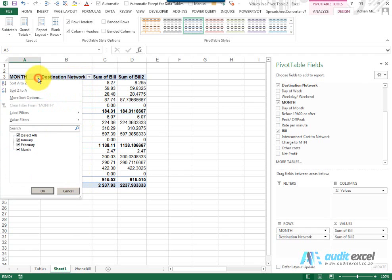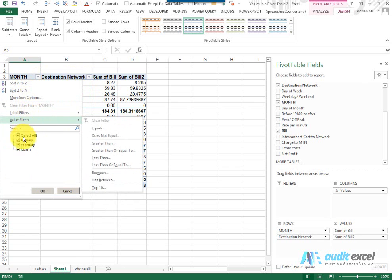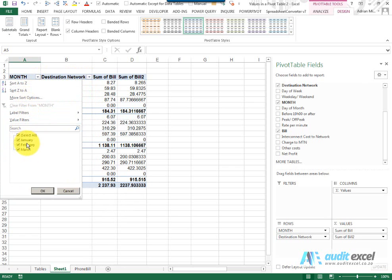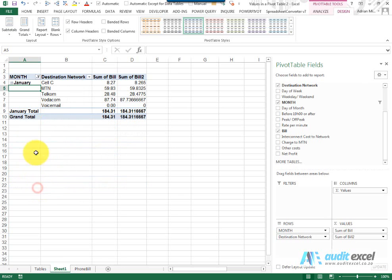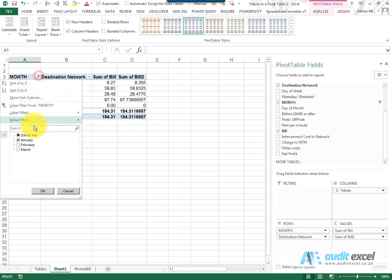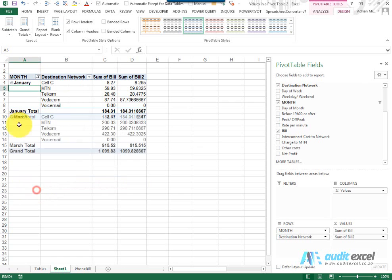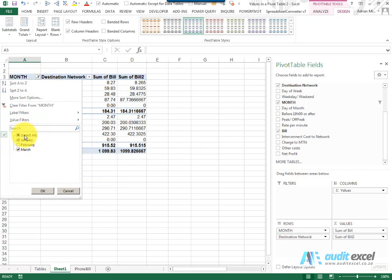If I look here you'll see we've got some sort options, we've got label filters, value filters, and down here we can actually choose what we want to see. So for example if we only want to see January we can switch off February and March and when I click we only see January, or I could put on only January and March. You can show all.